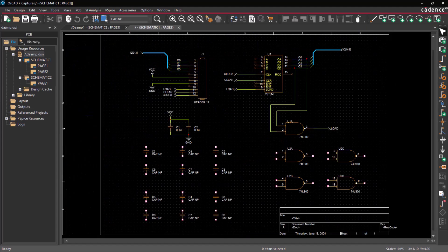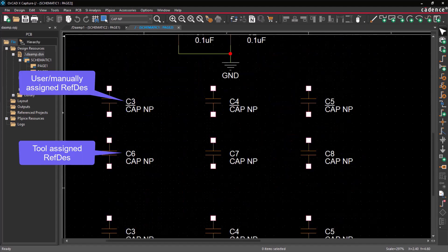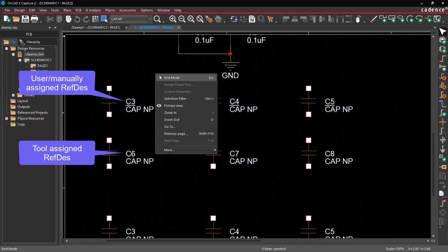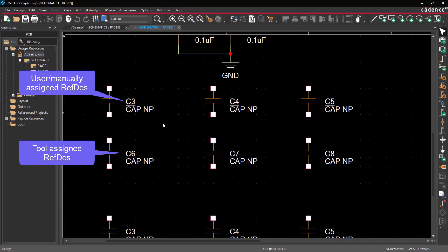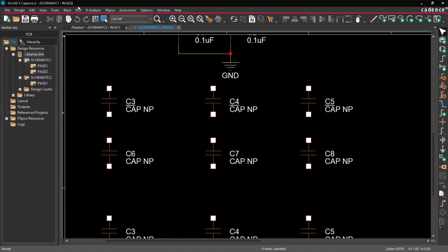It's important to note that manually or user-assigned references are underlined in the schematic to distinguish them from tool-assigned part references.